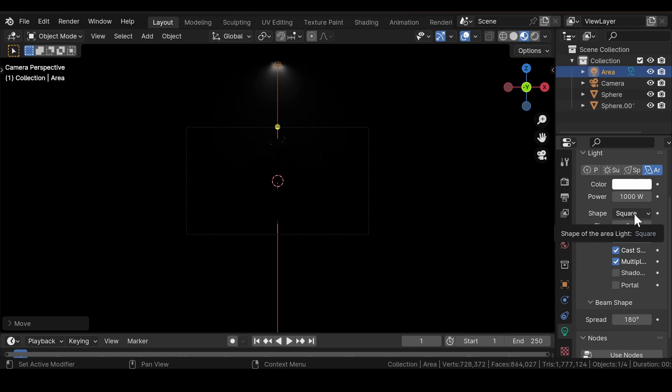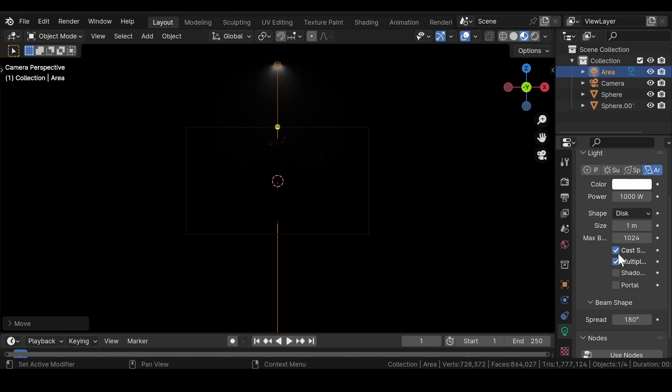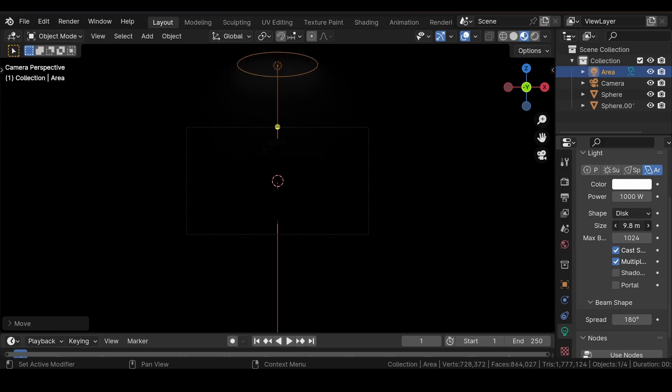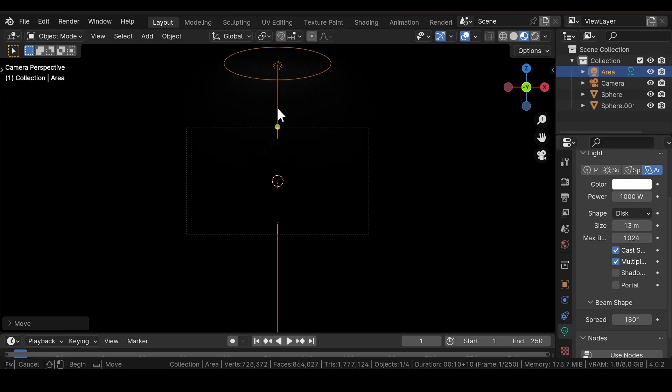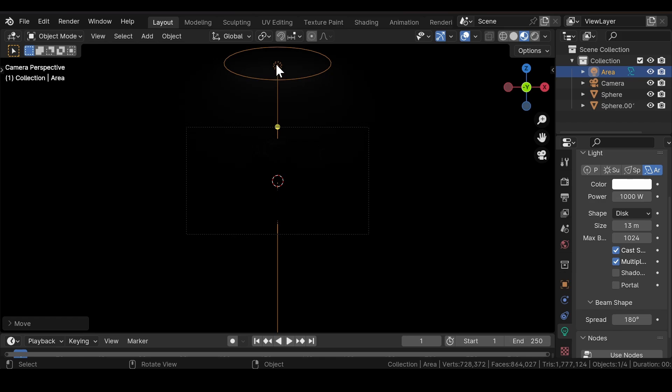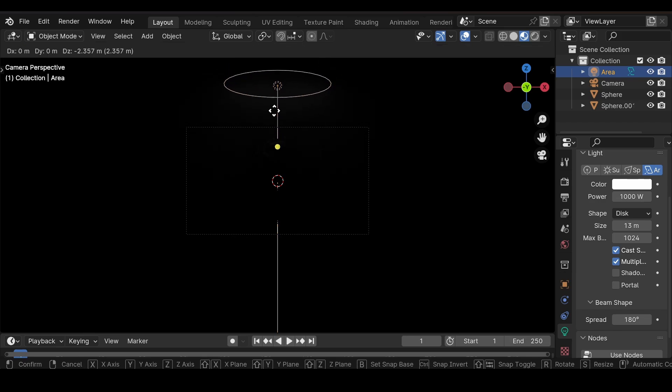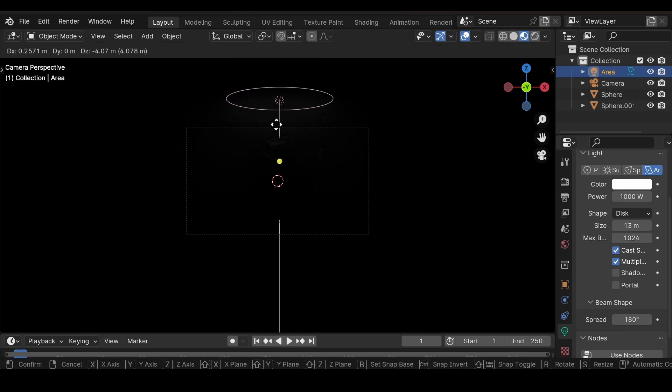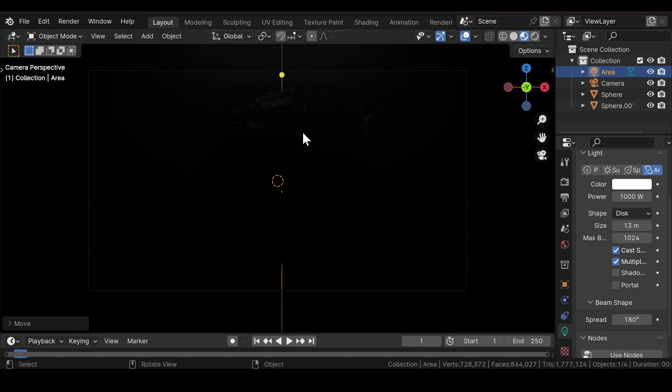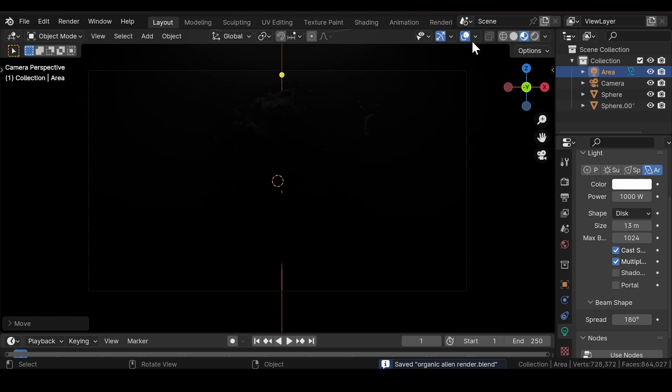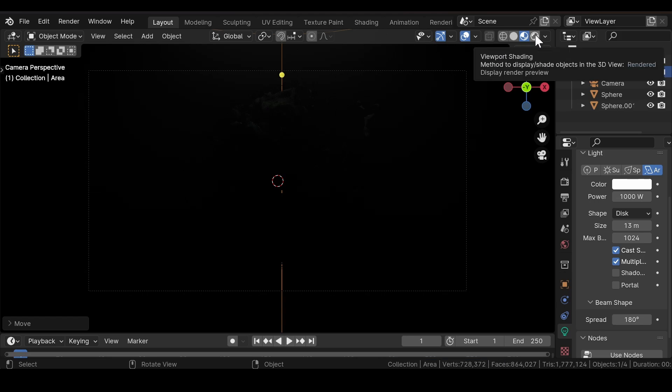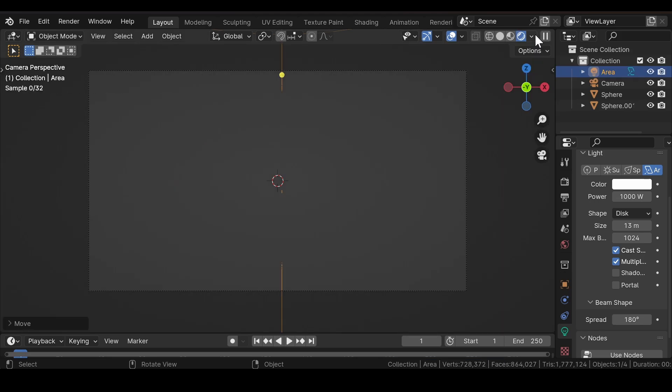Change the shape of the light to Disk and increase the size to cover the area. Now head over to the Rendered mode to get a preview of the scene.